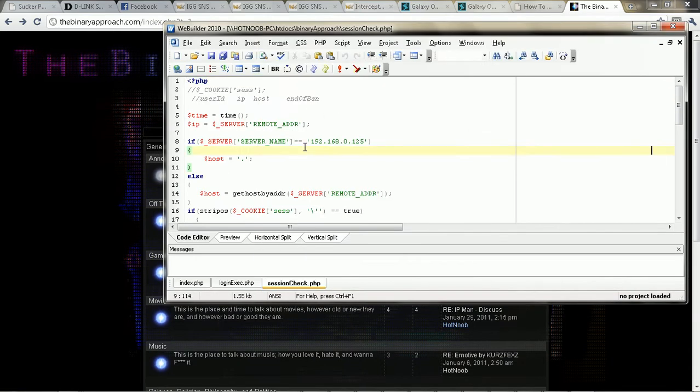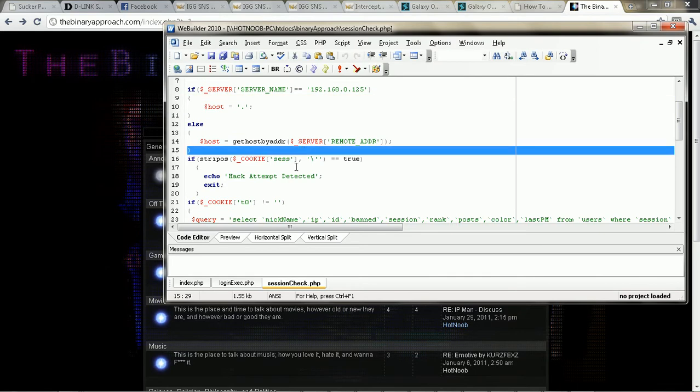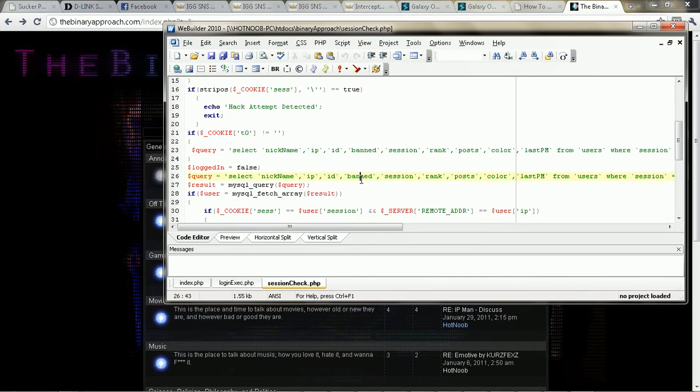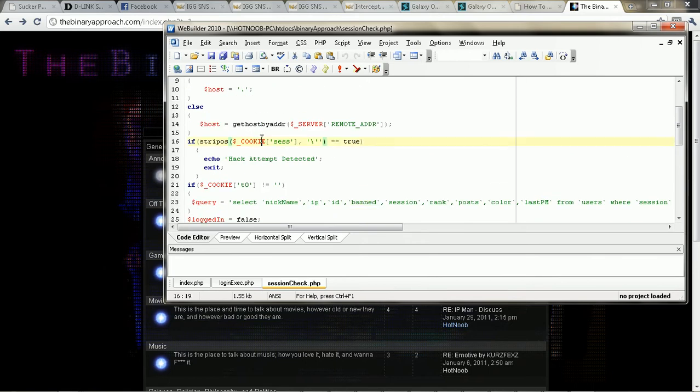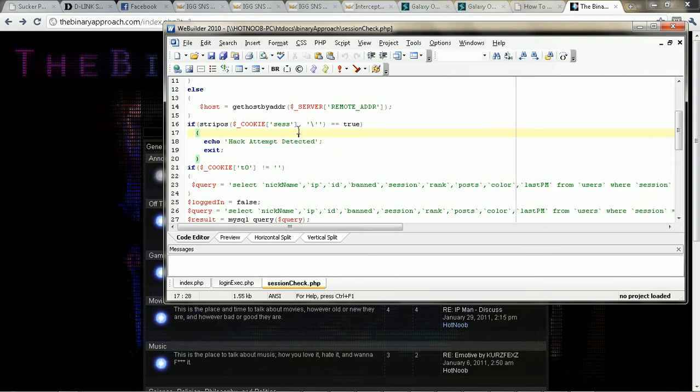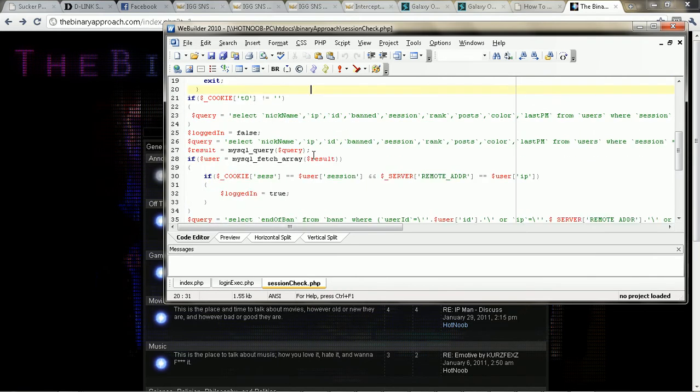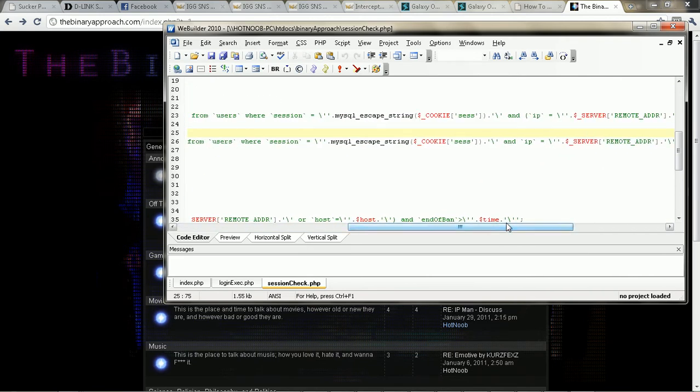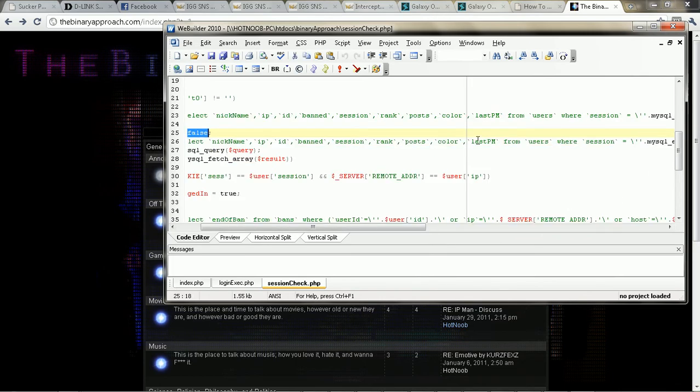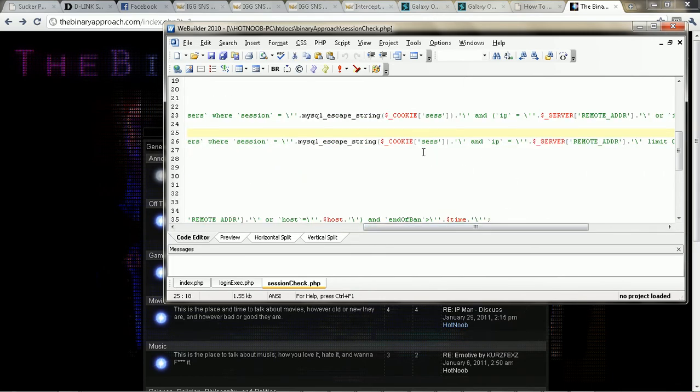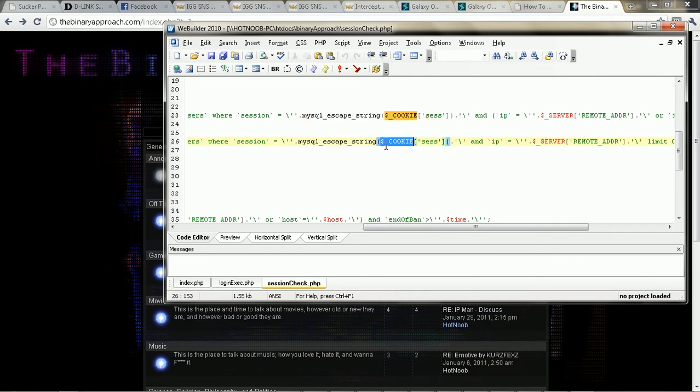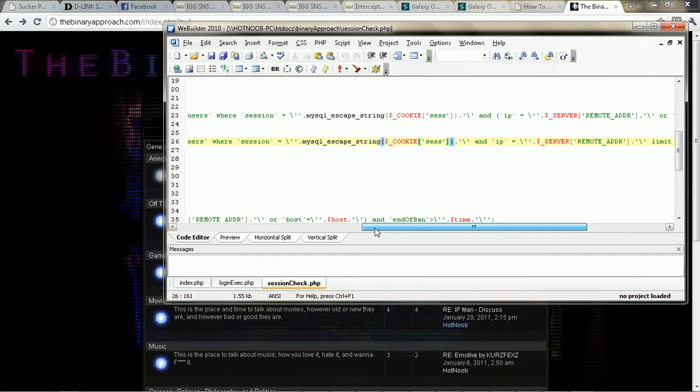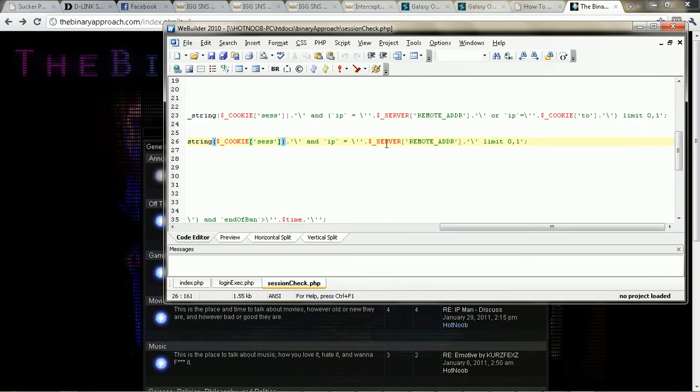So pretty much what we're doing is we're taking a look at their IP address and we're setting a cookie called session or ses. And this value is what is determining pretty much all of their information. So we create a query here to select the data where the session is equal to the session and the IP is equal to their IP address. The whole point of the whole IP check is so that people can't steal your cookie and steal your login.